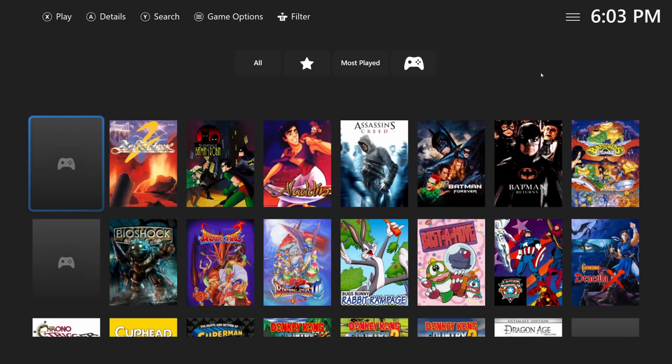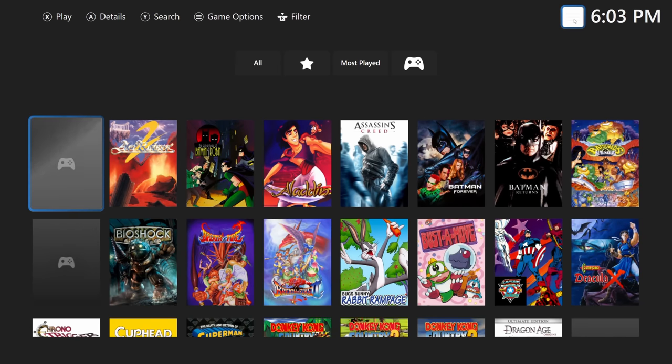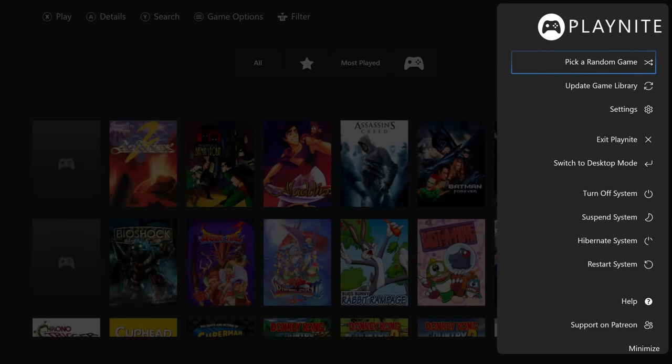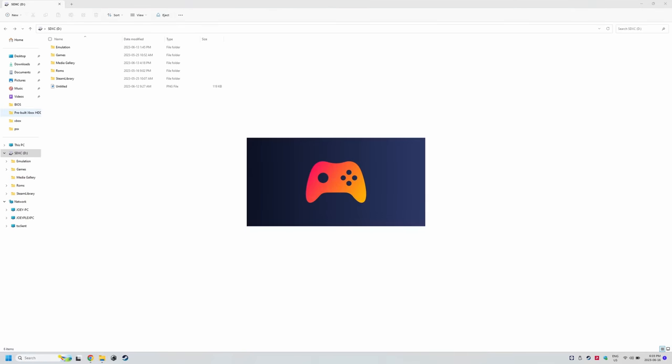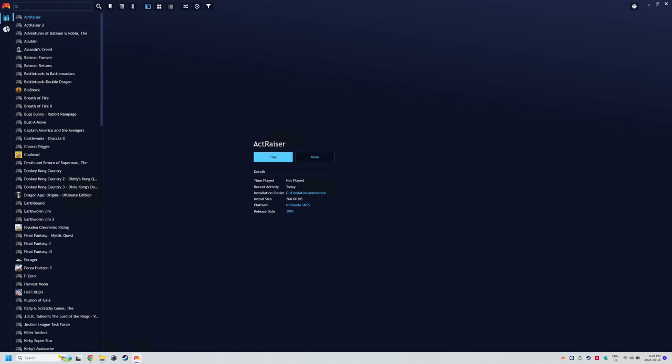If you get booted into full screen mode, head to the three lines on the top right and click switch to desktop mode. We now have the emulator set up, we have the games linked to that emulator for PlayNite to launch. Let's get them to show as their own category in the theme we just installed.